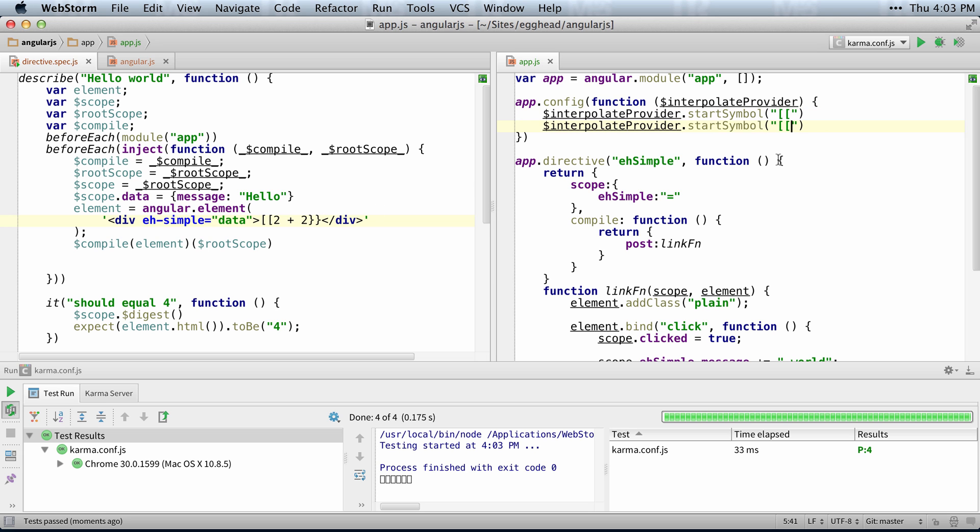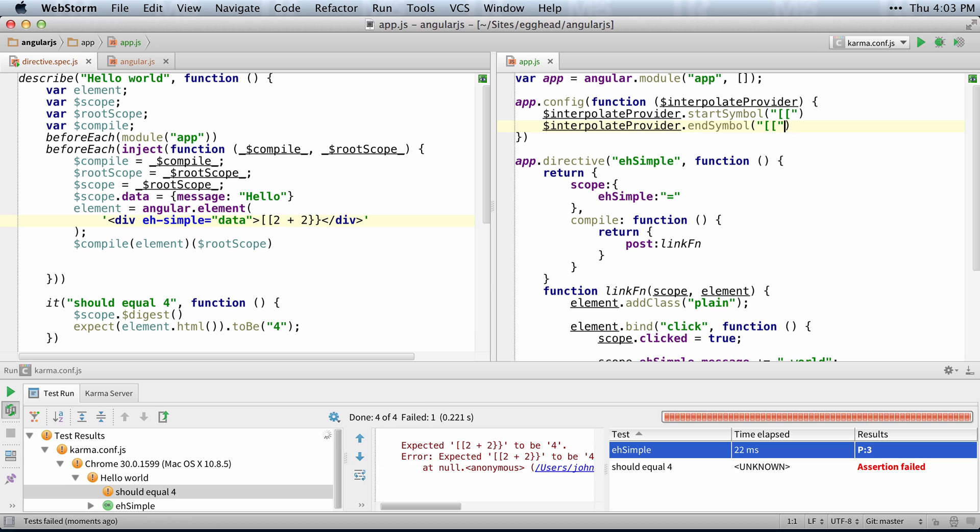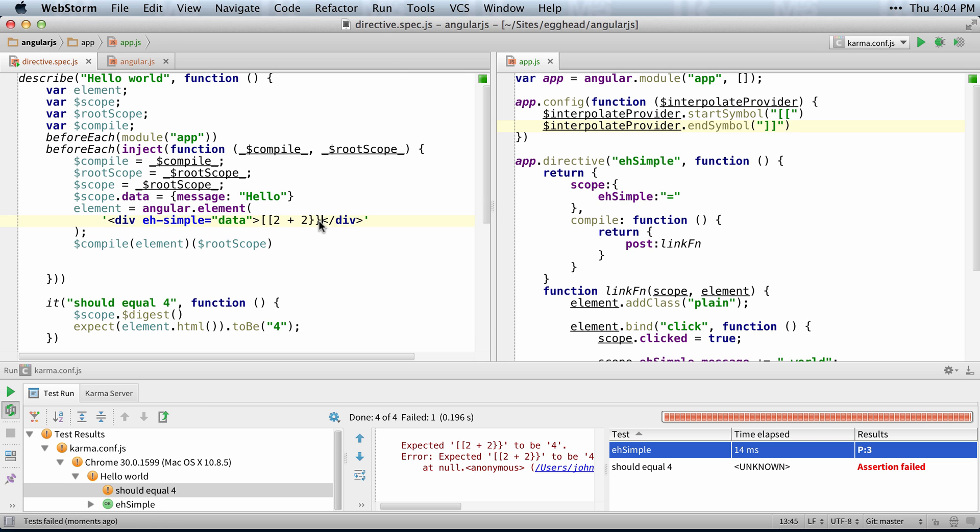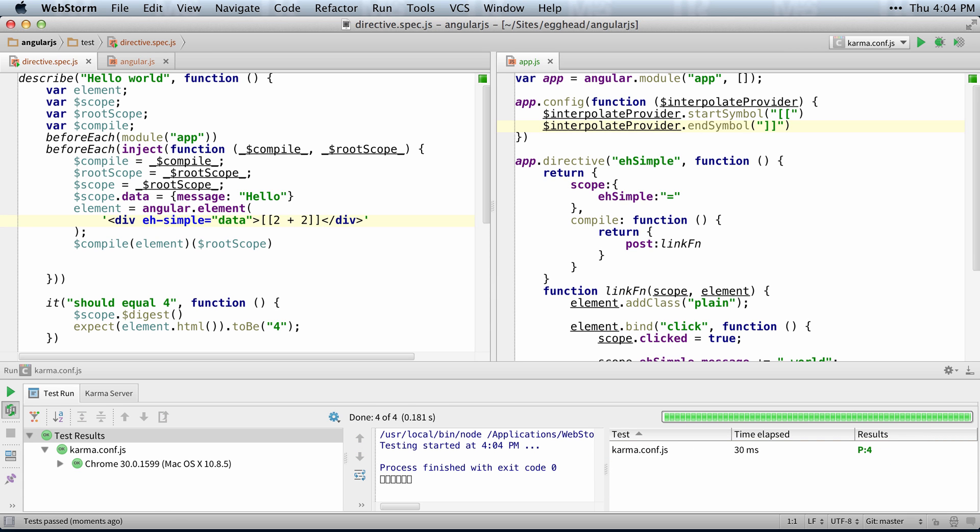That works the same with end symbol. So we'll put the other two brackets and replace them here. And then that works just fine.